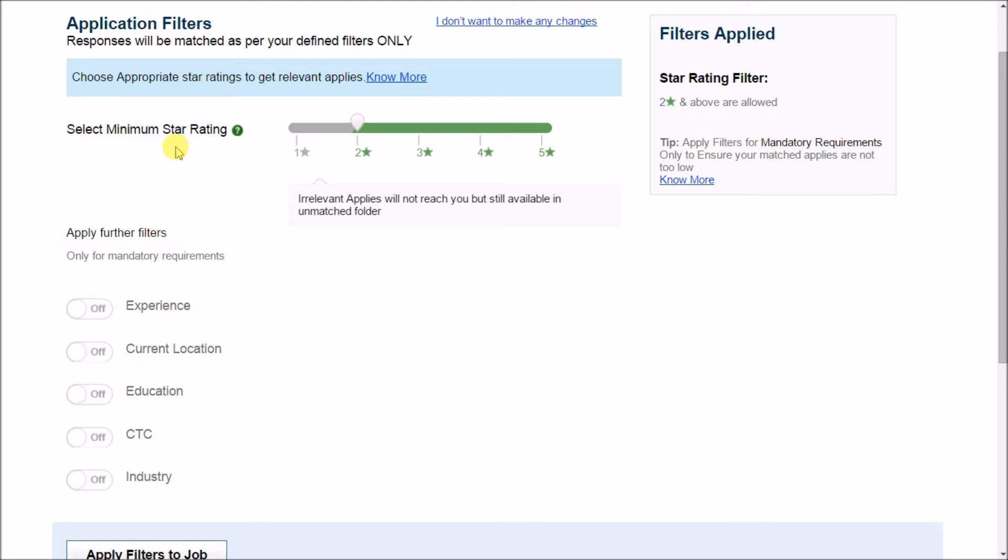The rating is given on the scale of 1 to 5, 1 being the lowest and 5 being the highest. By default as you can see the rating is set as 2 stars.